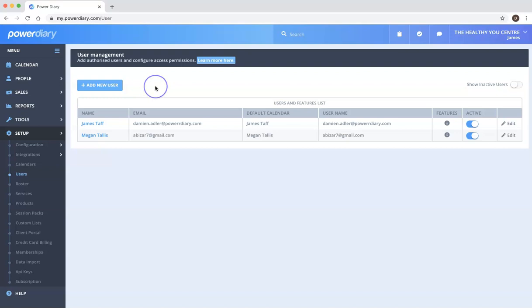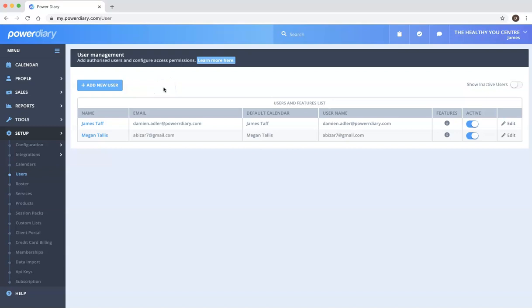We would always suggest that you add a unique user for each person who's accessing the system. There are no charges for having extra users. The billing for PowerDiary is based on the number of clinicians or number of calendars that are active, so it doesn't add to the cost.